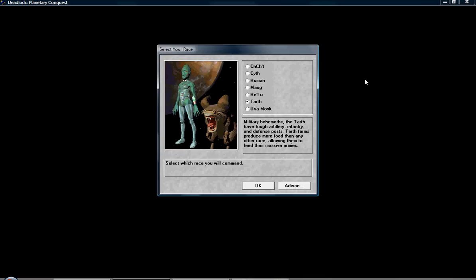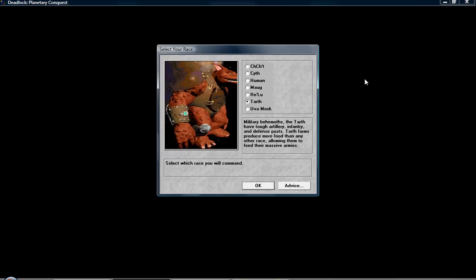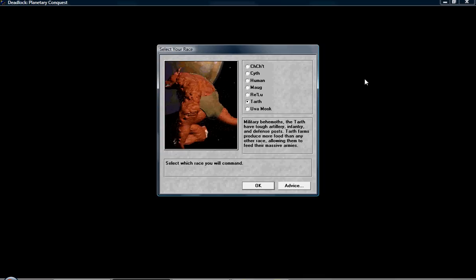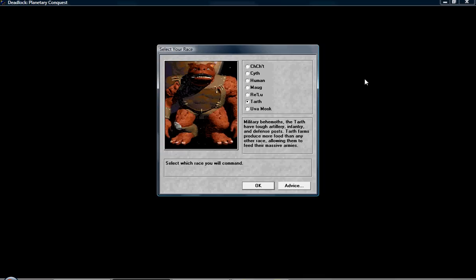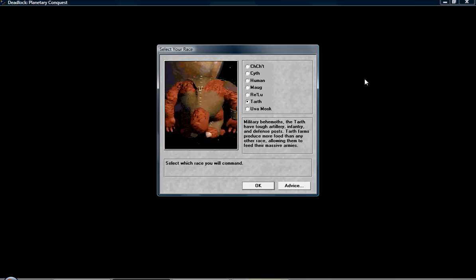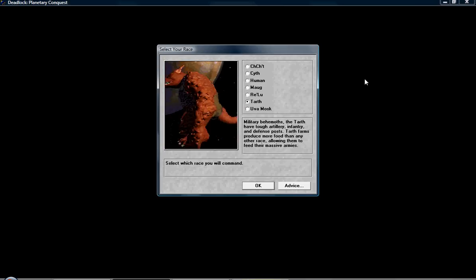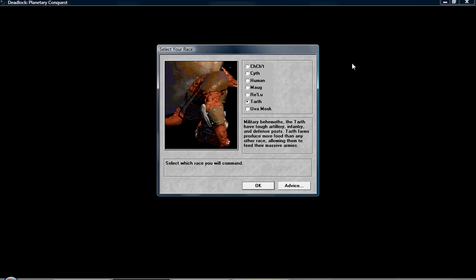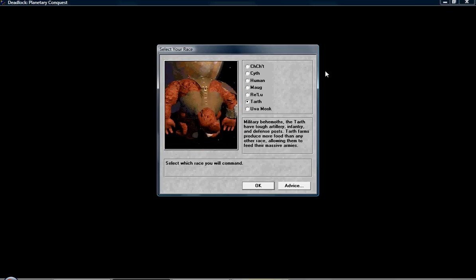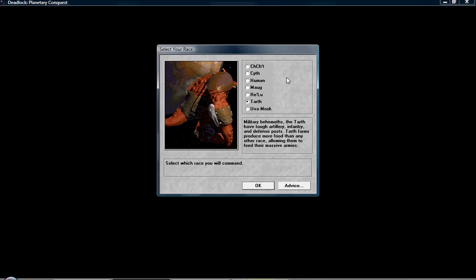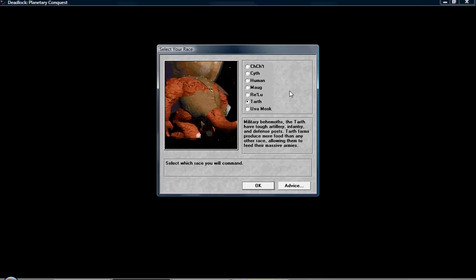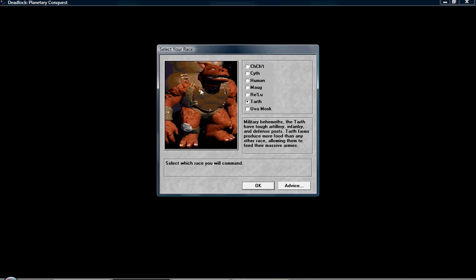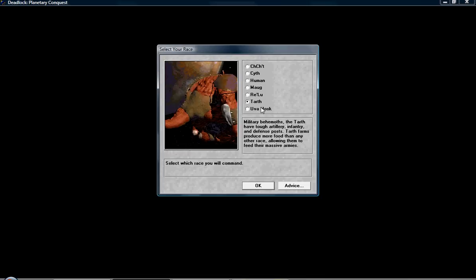The Tarth. Now, the Tarth were my favorites many years ago when I first had the game. They have the strongest military units and produce the most food. But their spies suck, as you can probably tell. But since I never use spies anyway, they could be very good for me.